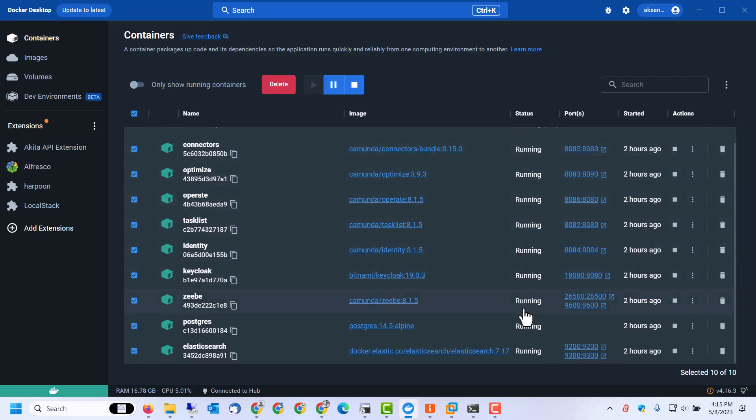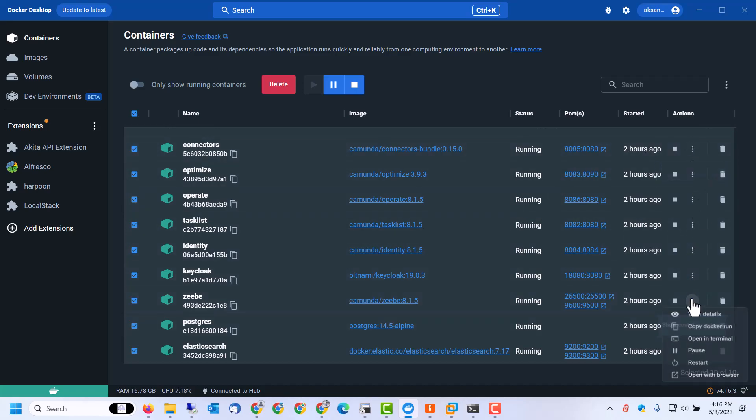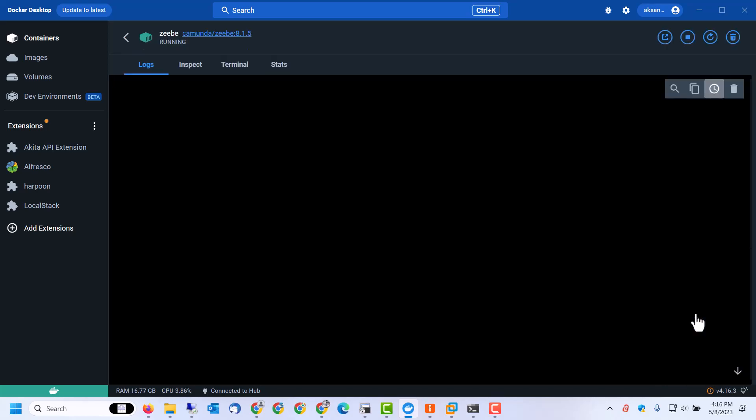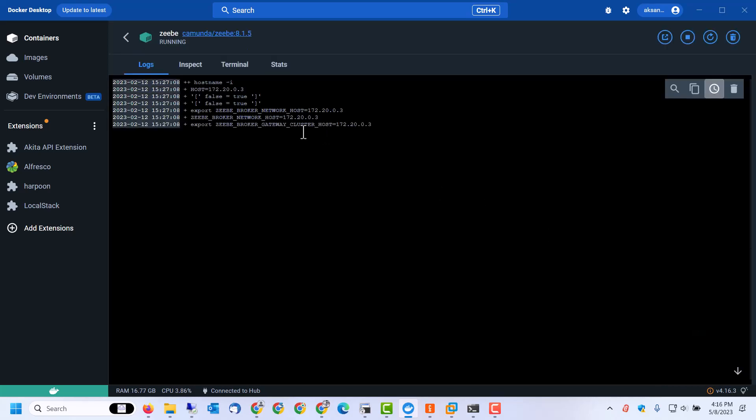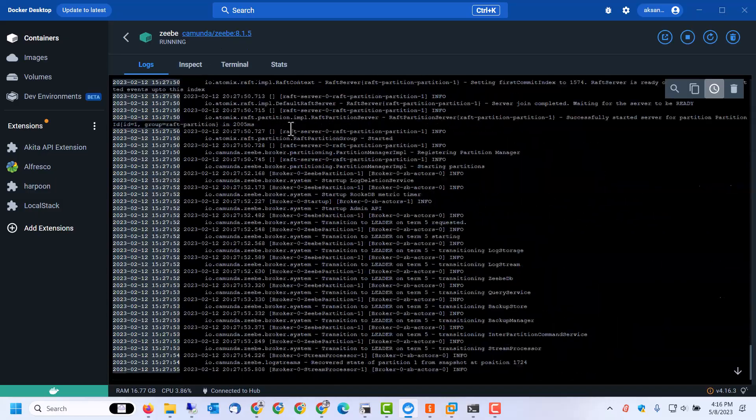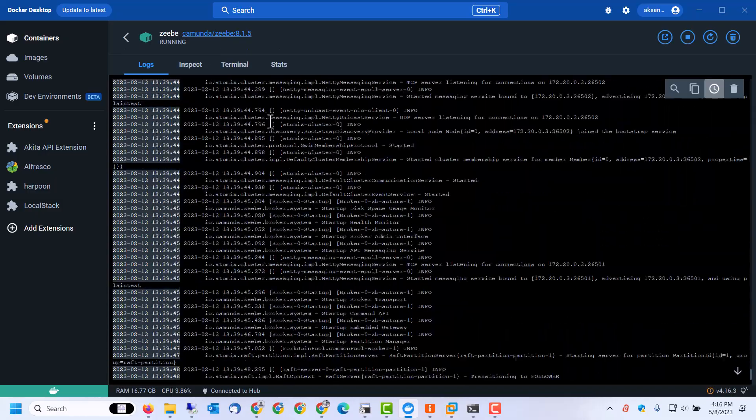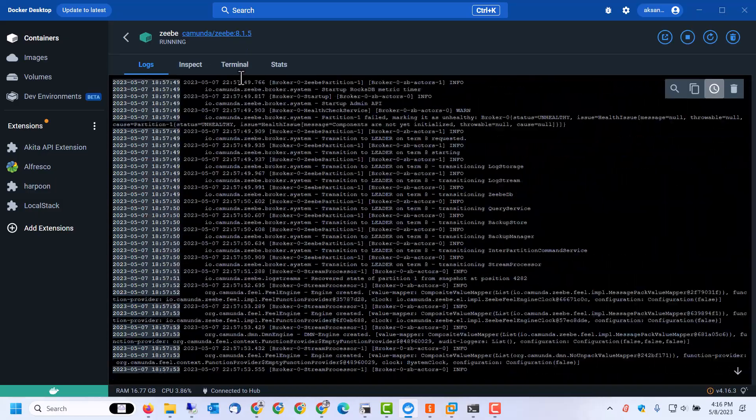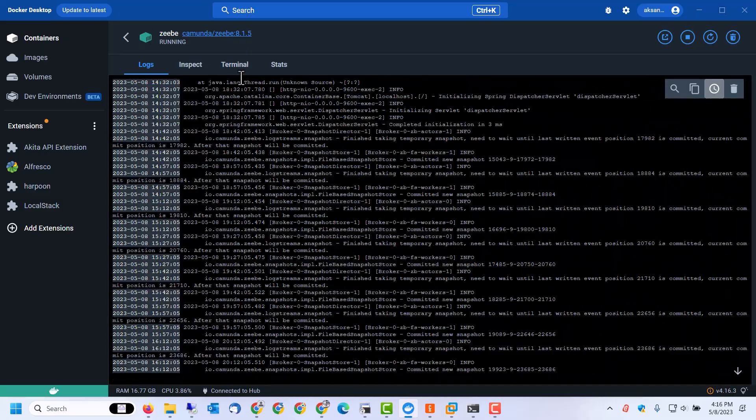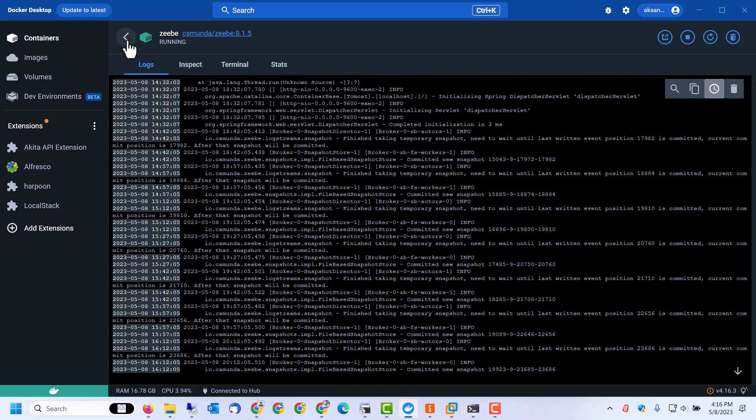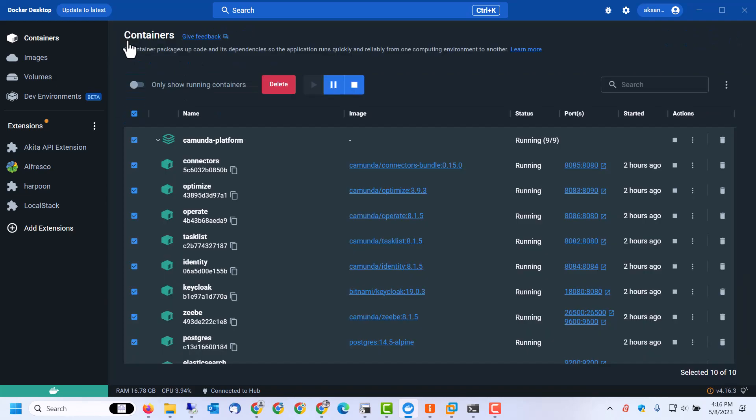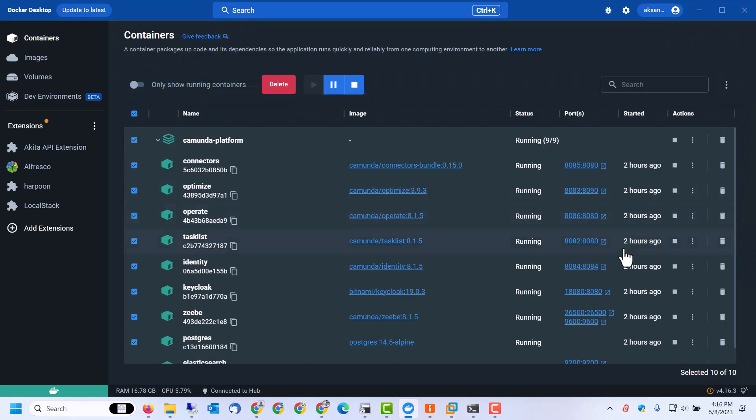So if you want to see the logs for any of these pods, you can click on view details and that will give the logs. You can do inspection of the logs and utilize the terminal also if you want to run any commands. And to be able to connect to the ports, for example for task list...